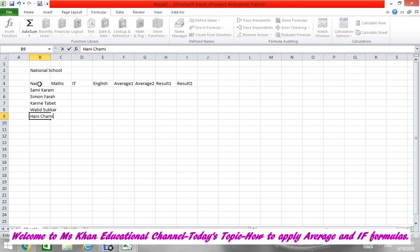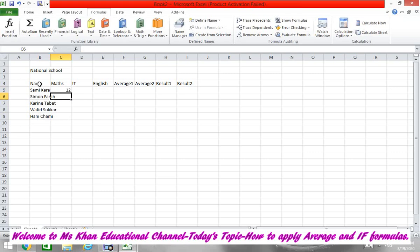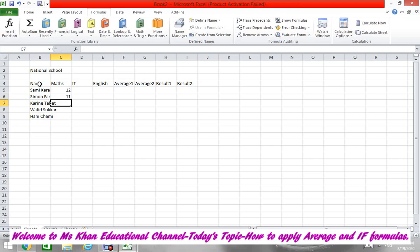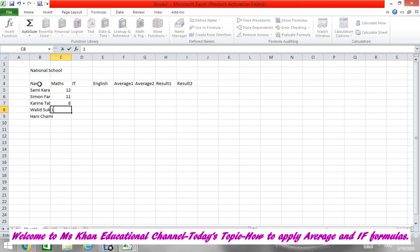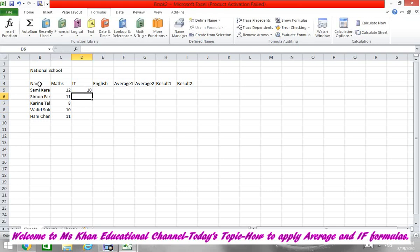Okay, these are the four names. Now we will record the marks: 12, then 11, 8, 10, and then 11. Now we will enter IT marks according to your book: it's 10, then 11, then 9, 12, and last is 11.